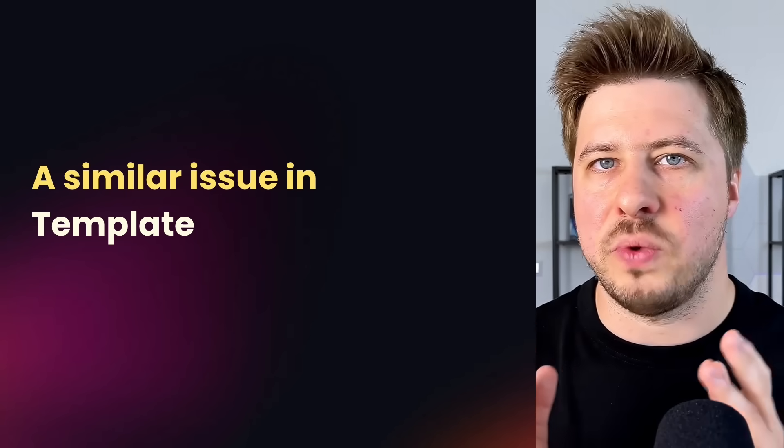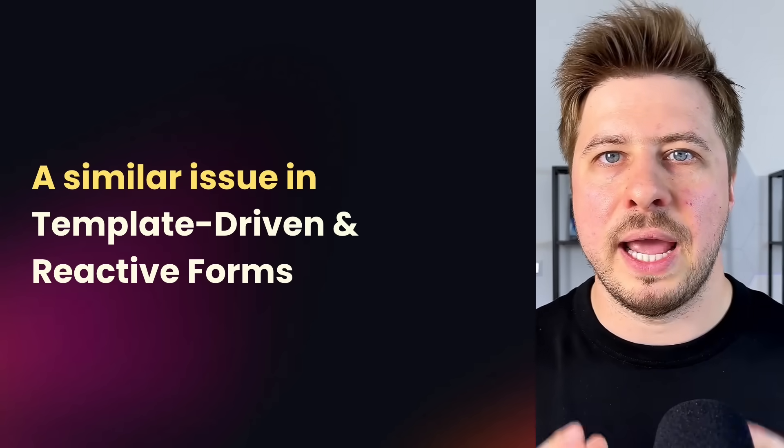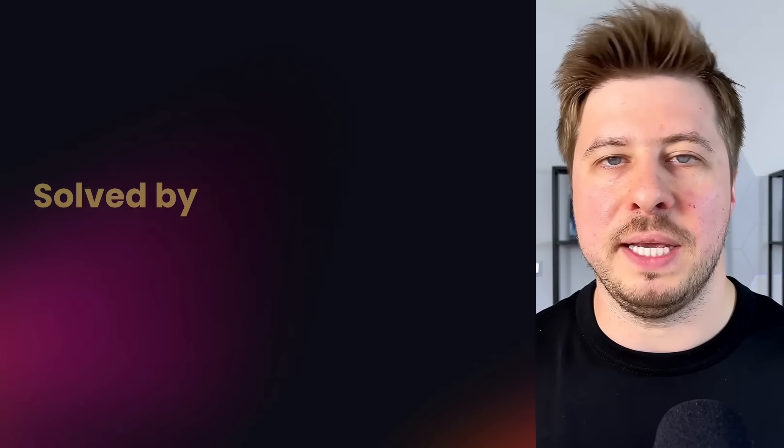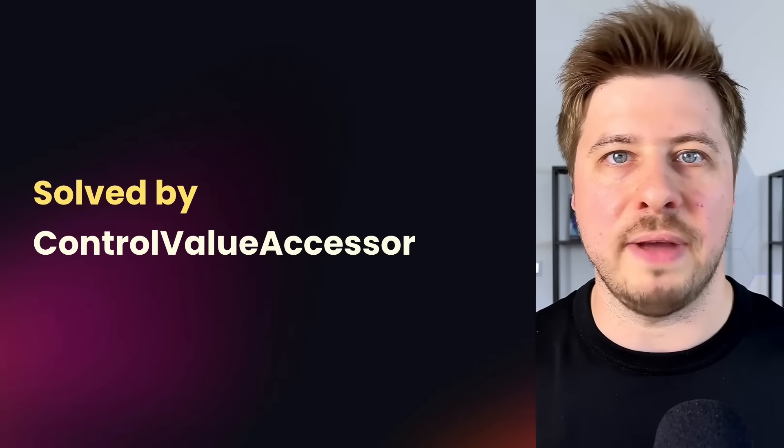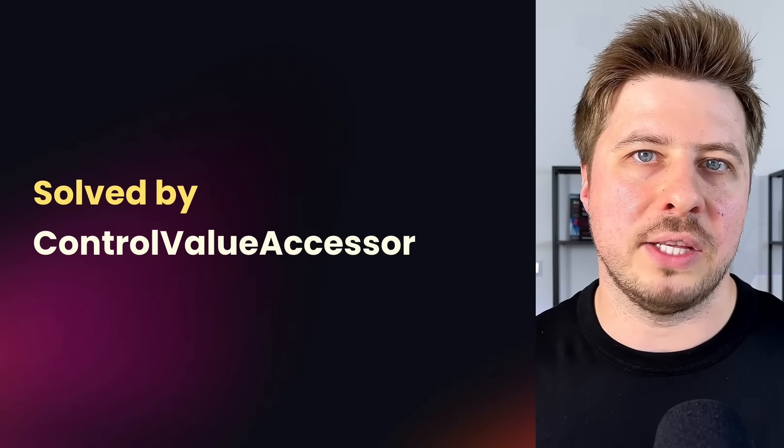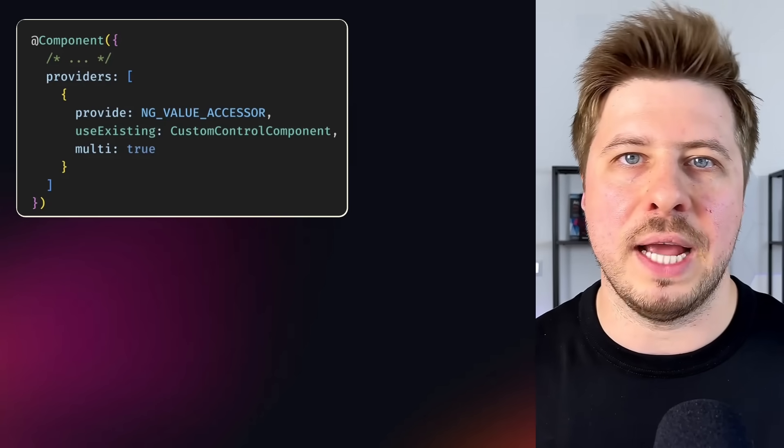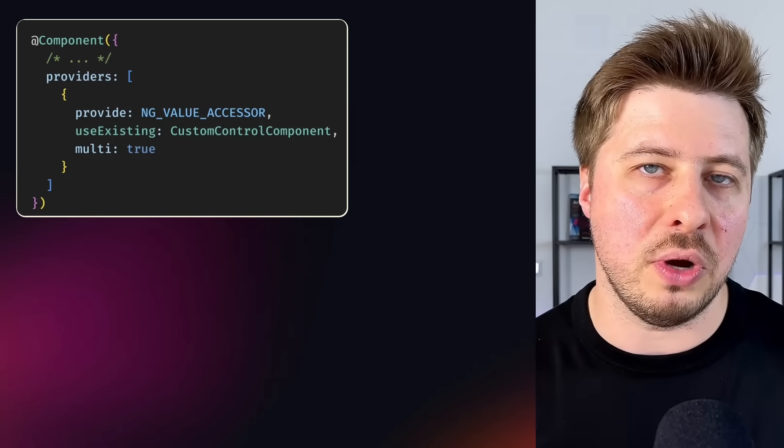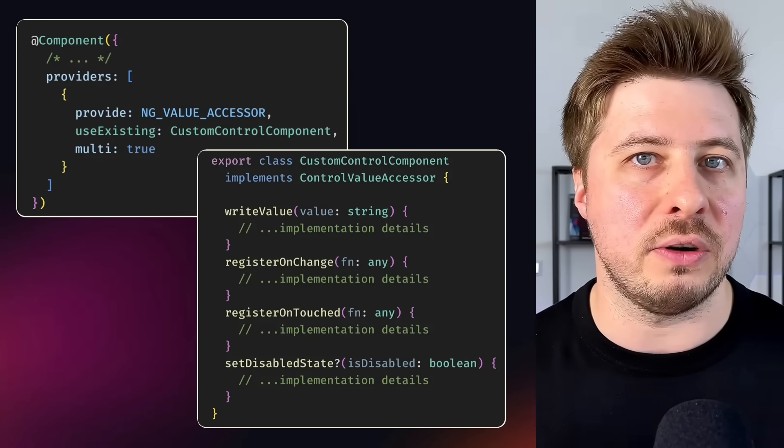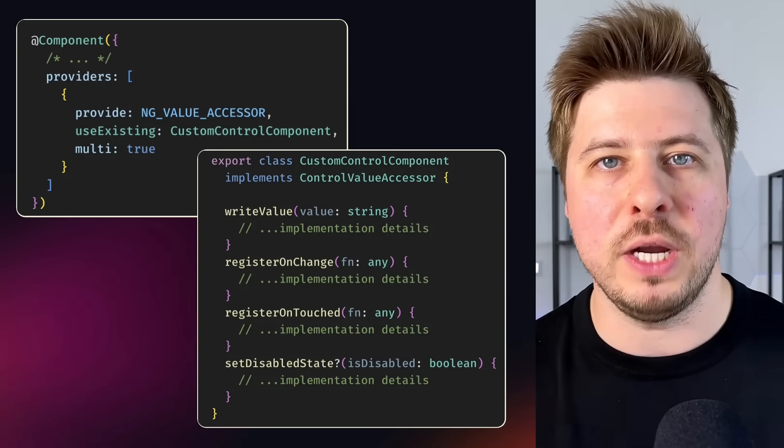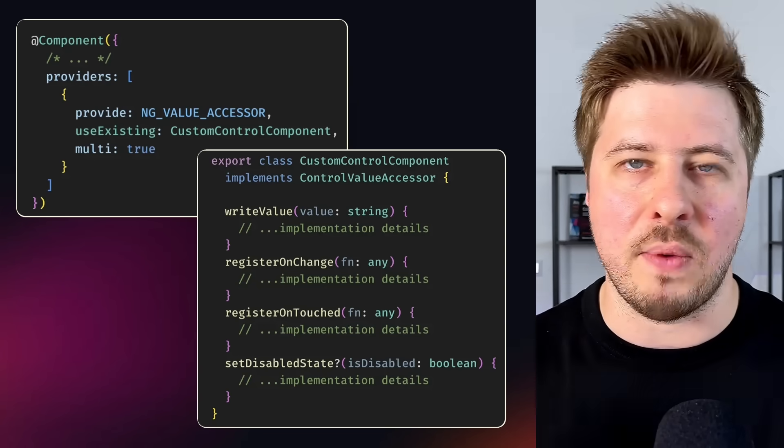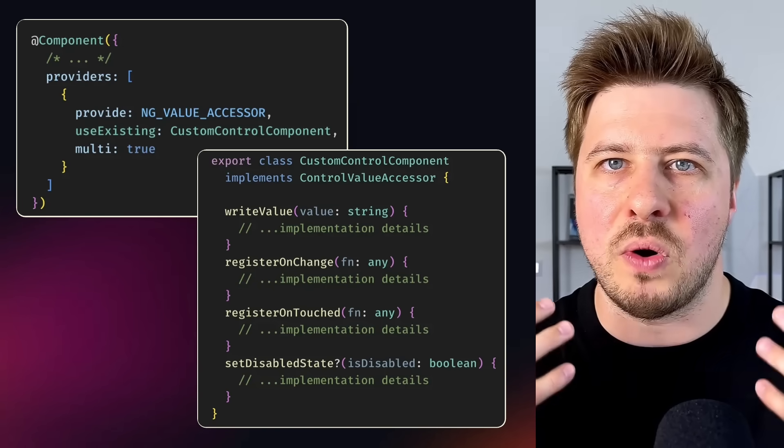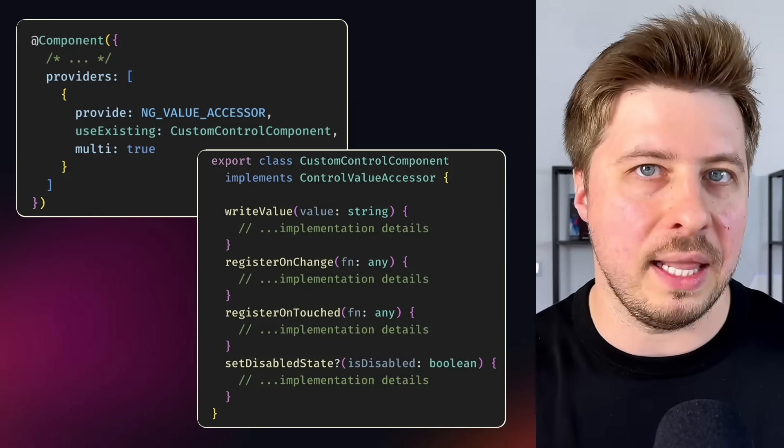And if you are already experienced Angular developer, you know that template-driven and reactive forms in Angular have a similar issue and there the problem is solved by using control value accessor. The concept of control value accessor is a combination of a properly provided and configured ng value accessor injection token and control value accessor interface, implementation of which allows any component or directive to be used by Angular forms as if it were a normal form control element.